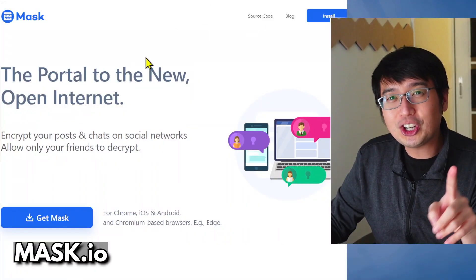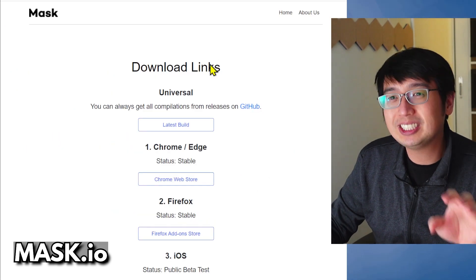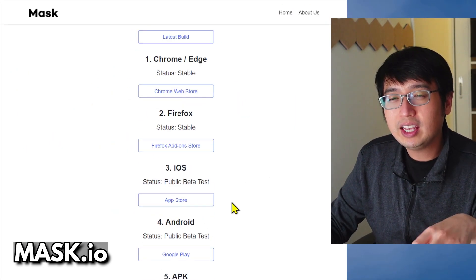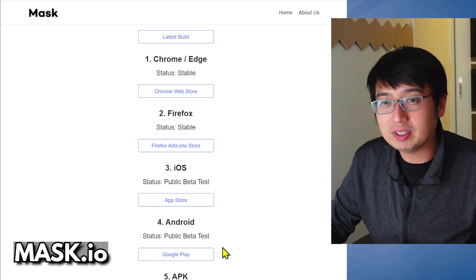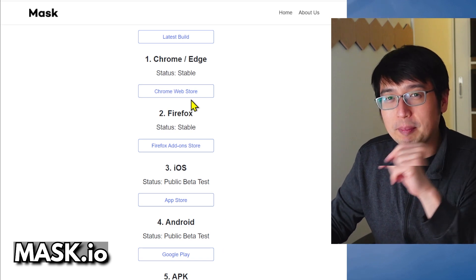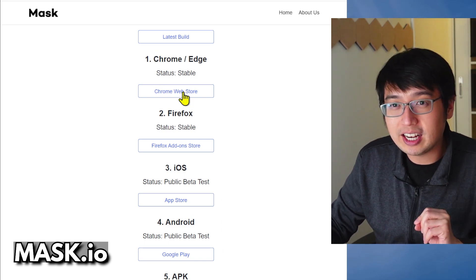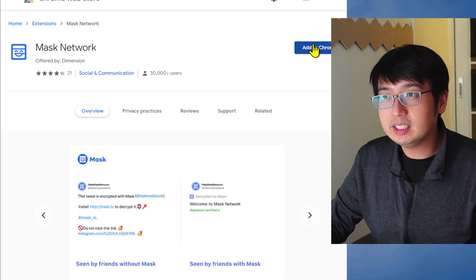And let's get started by installing Mask. So it's available for Chrome, and you can also get it for your mobile devices. I'm here at the Mask website, mask.io. Gonna download it for Chrome. That opens this.